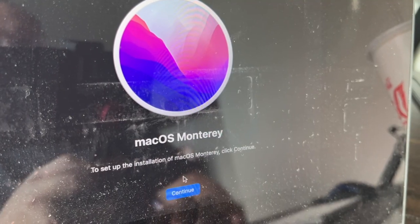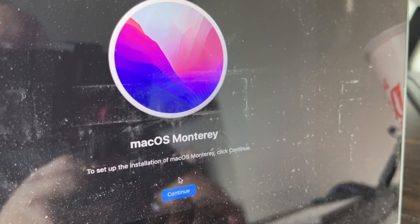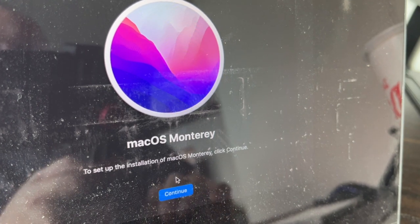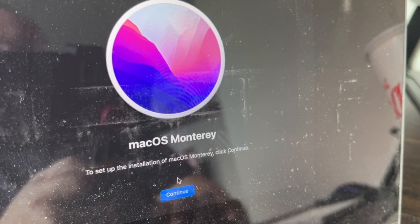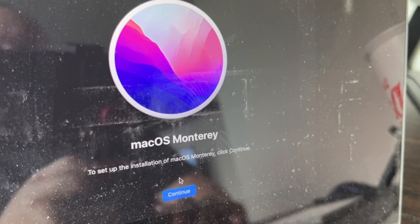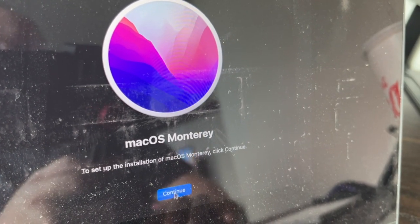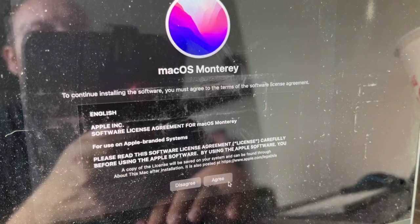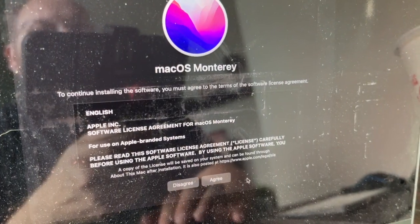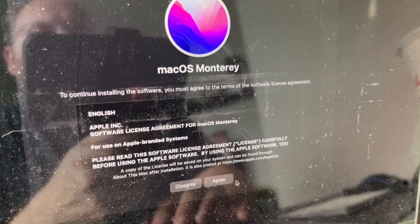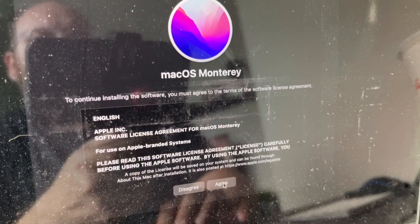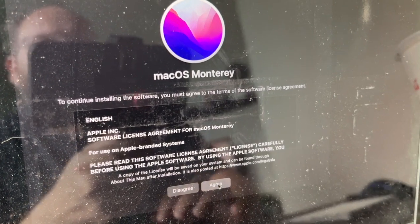It will ask for confirmation to set up the installation of macOS Monterey. Click Continue. The software license agreement will come up. Click Agree.